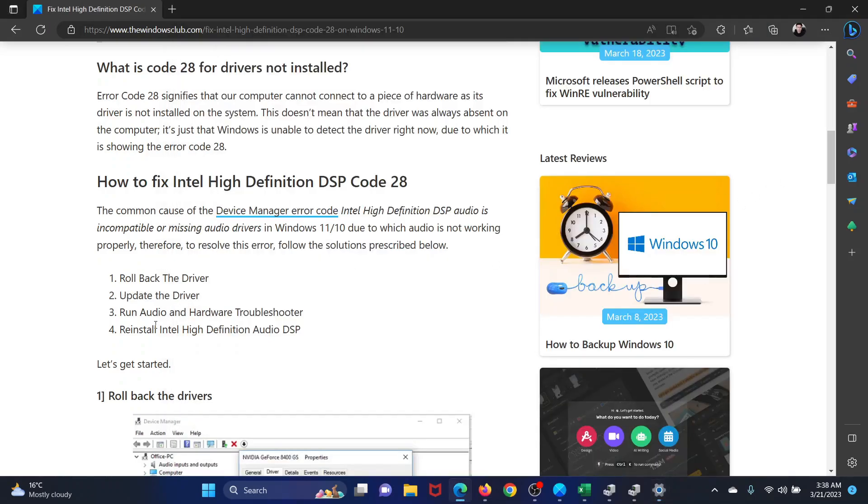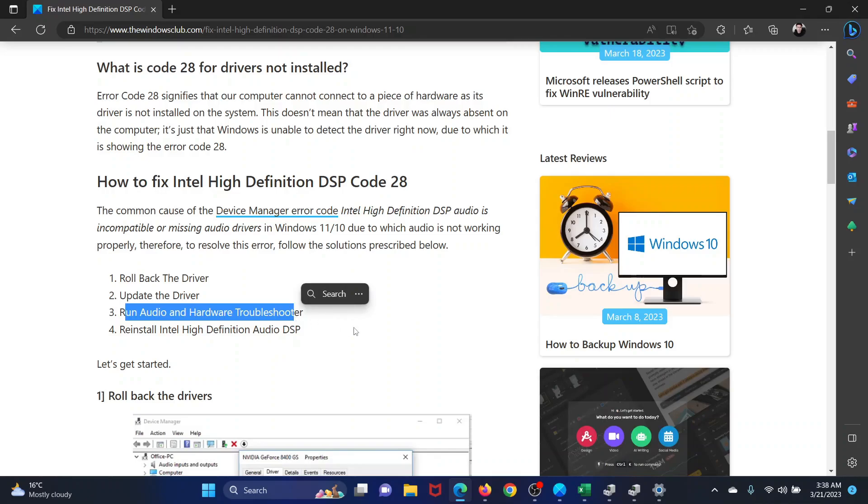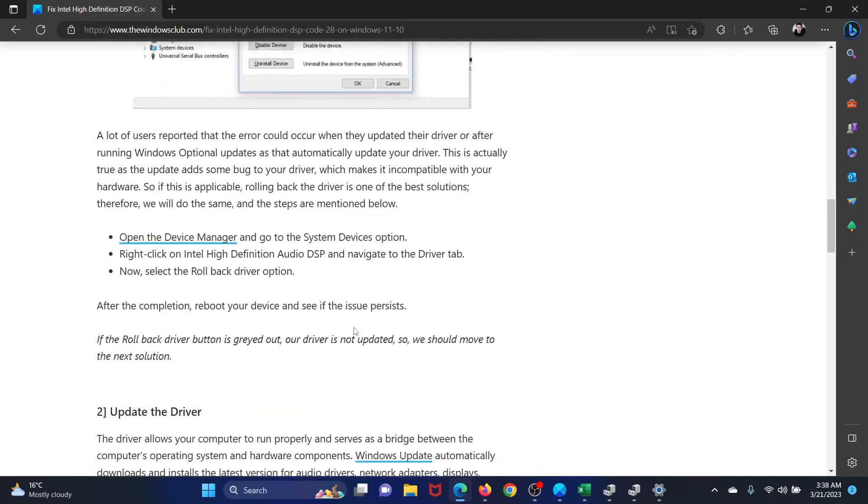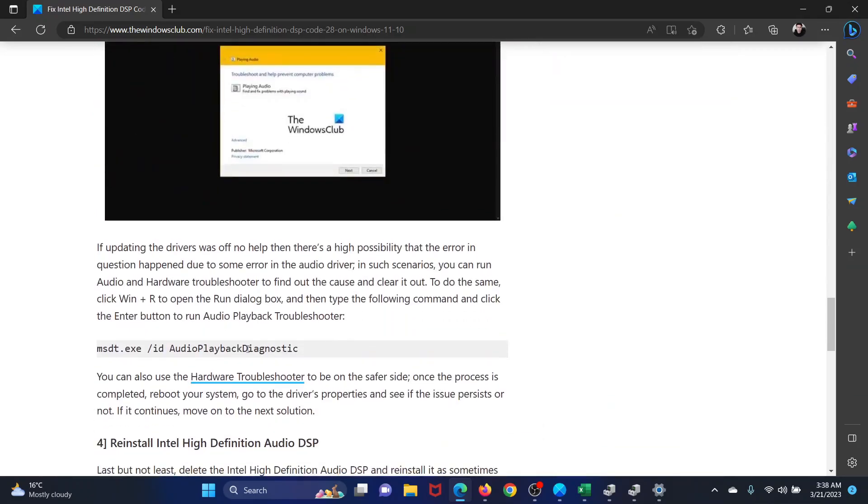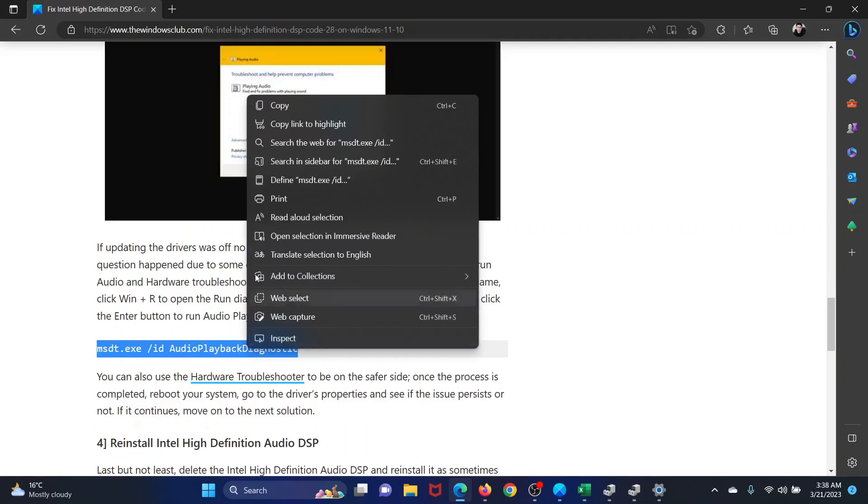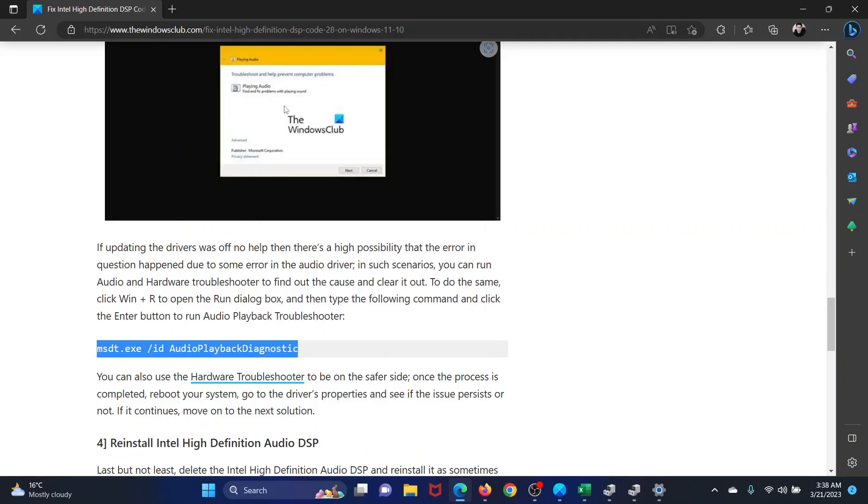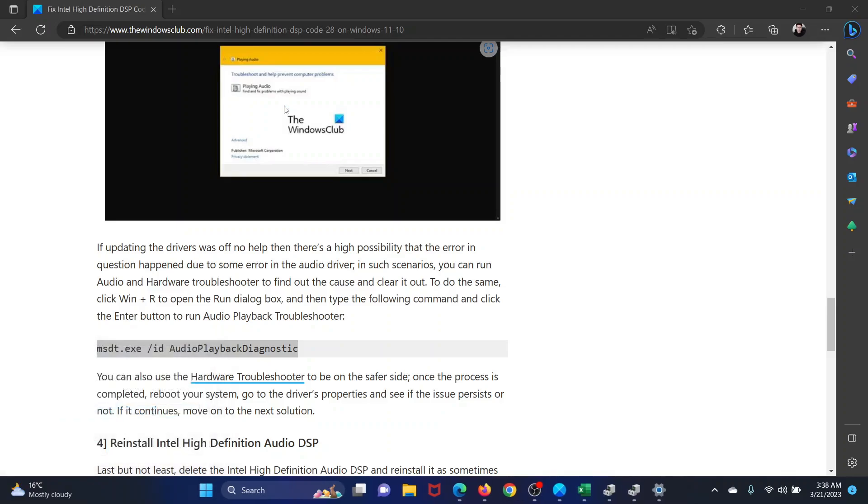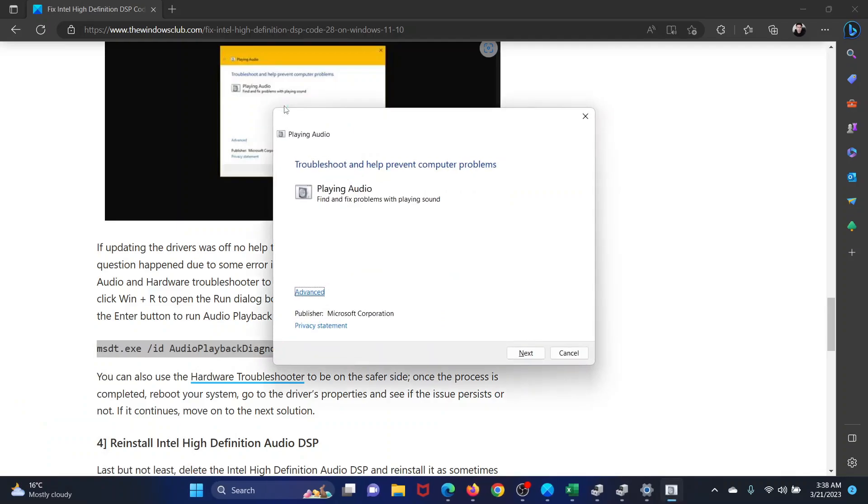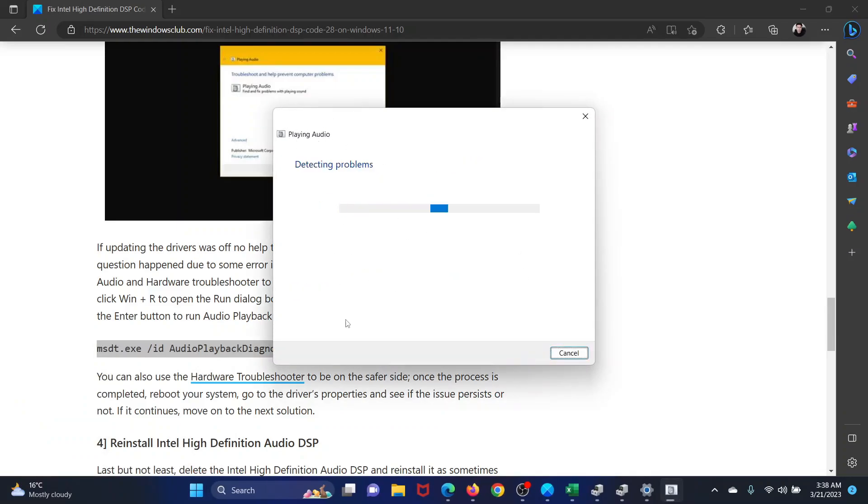Next solution is to run the Audio and Hardware Troubleshooter. Now for this, scroll down to solution number three and copy the command line mentioned here. Press the Windows key and the R button together to open the Run window, paste this command line here and hit Enter. This will open the Playing Audio Troubleshooter. Click on Next and it will start detecting problems.